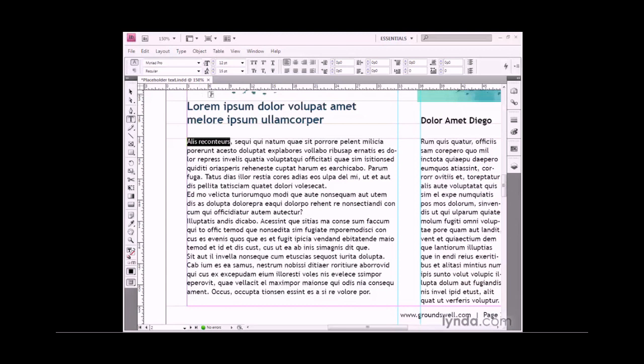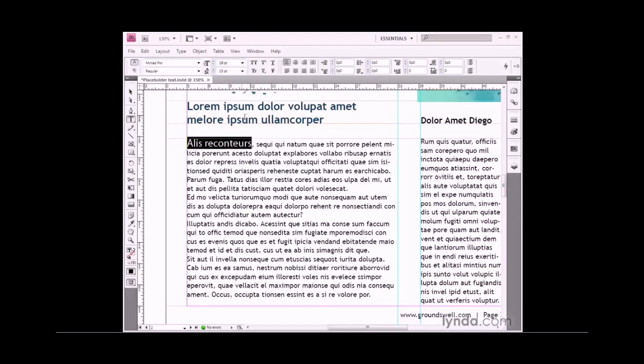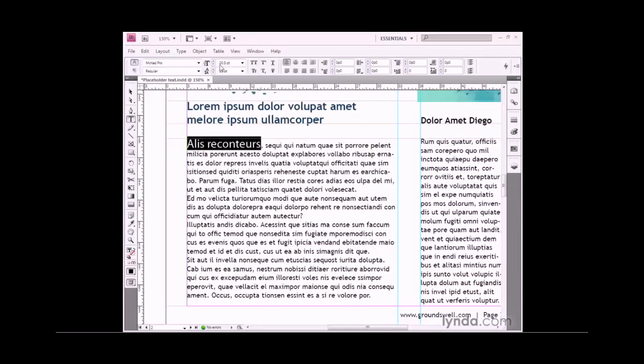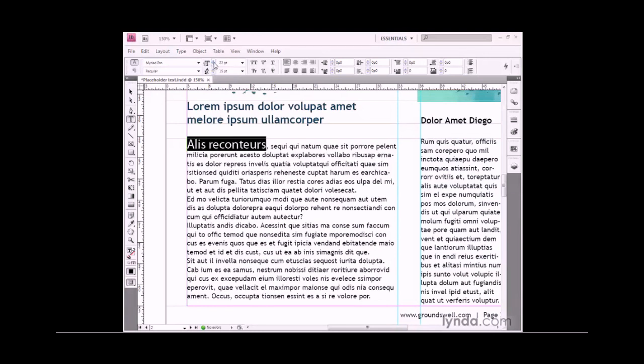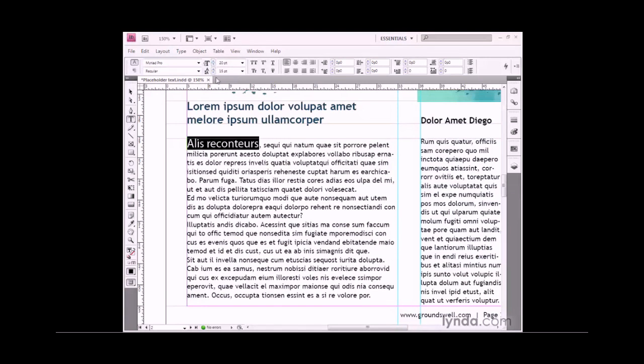I'm going to increase the type size by selecting a different type size from the list, like 18 point. I can also enter a specific value if I want to, and that value can be highly specific, down to a decimal point. You can use these buttons to increase or decrease the size of the font.